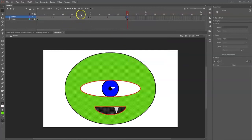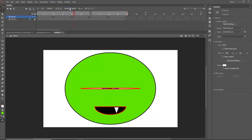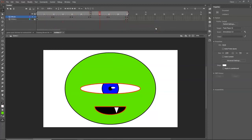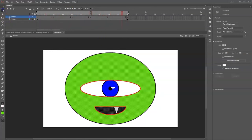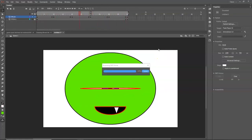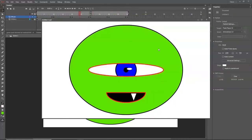Enable the loop icon so the animation plays continuously. Drag the timeline out to frame 50 and hit Play to preview. You'll see the blinking animation loop. To see a clean final preview, press Ctrl+Enter — this opens a preview window showing exactly what your exported animation will look like.